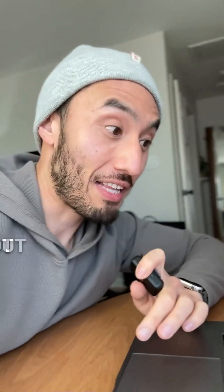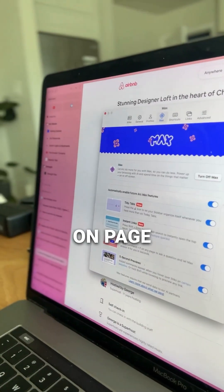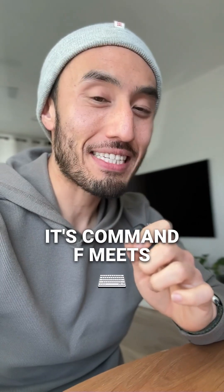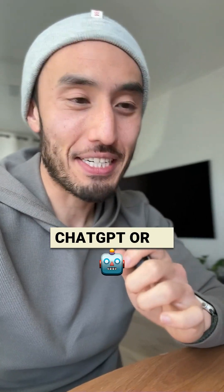One cool feature that I'm really crazy about called Ask on Page. It's Command F meets ChatGPT or AI.